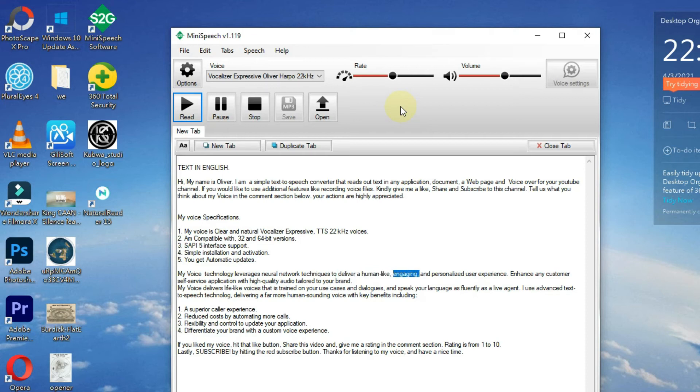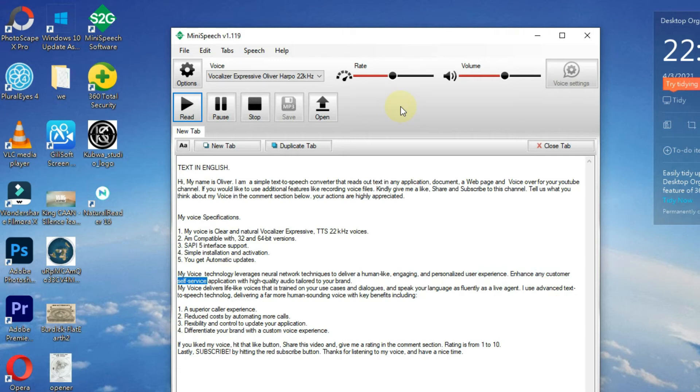Enhance any customer self-service application with high quality audio tailored to your brand. My voice delivers life-like voices that is trained on your use cases and dialogues.